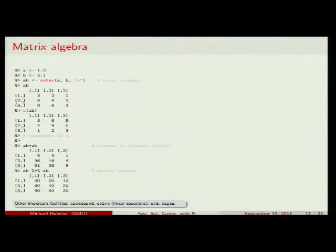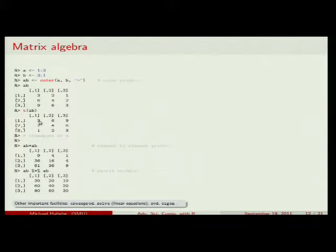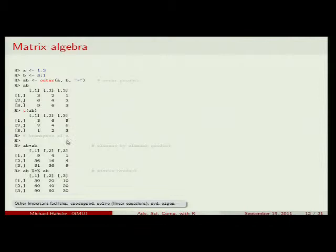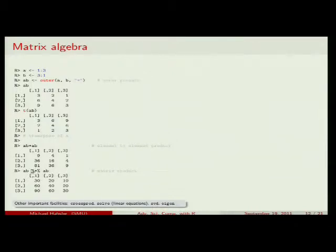For algebra, what happens in R is somewhat what you'd expect. The regular * operator does element-wise multiplication, not matrix multiplication — so A*A multiplies each position with itself (e.g., 3*3=9, 2*2=4). If you want matrix multiplication, you have to use the %*% operator, which gives a different result.